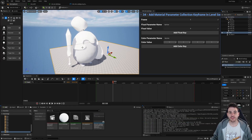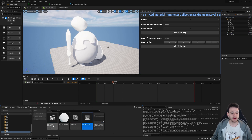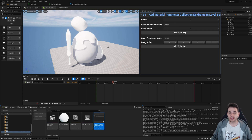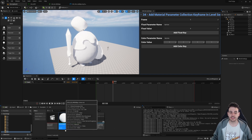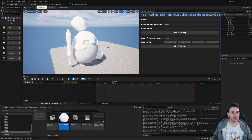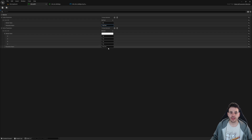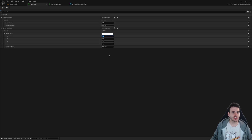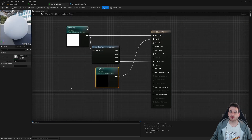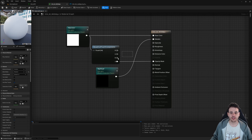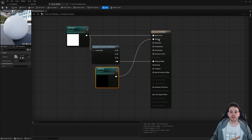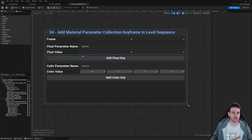Here in Unreal, I'm in a relatively empty level with a completely empty level sequence and a user interface to call our new function. The function will add keyframes controlling the material parameter collection used inside a material applied to a warrior's helmet. The MPC has two parameters — a float controlling the metallic value and a color controlling the helmet color and opacity mask via alpha.